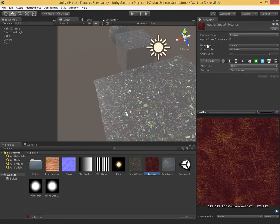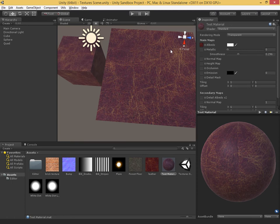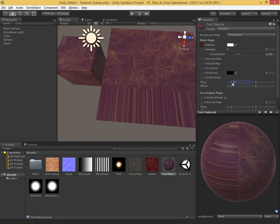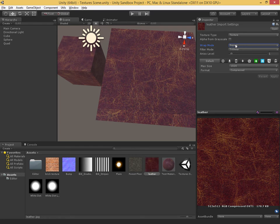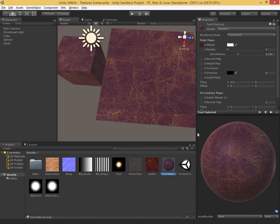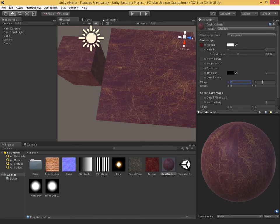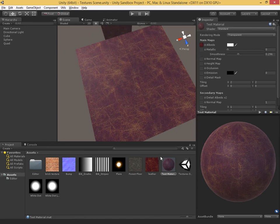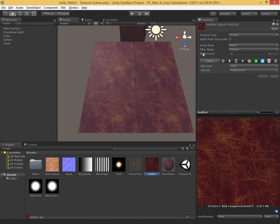Next up we have something called wrap mode. I'm going to apply the leather texture to take a look at this. Wrap mode goes with our tiling — we can tile an image multiple times across our surface. If I drag up the tiling, our default is set to repeat, so over on the test material as we increase tiling we see the texture repeats multiple times. Setting this to two-by-two shows this is not a seamless texture — you can see the seam where the edge of the texture ends. The wrap mode setting affects what happens after one tile of the image.